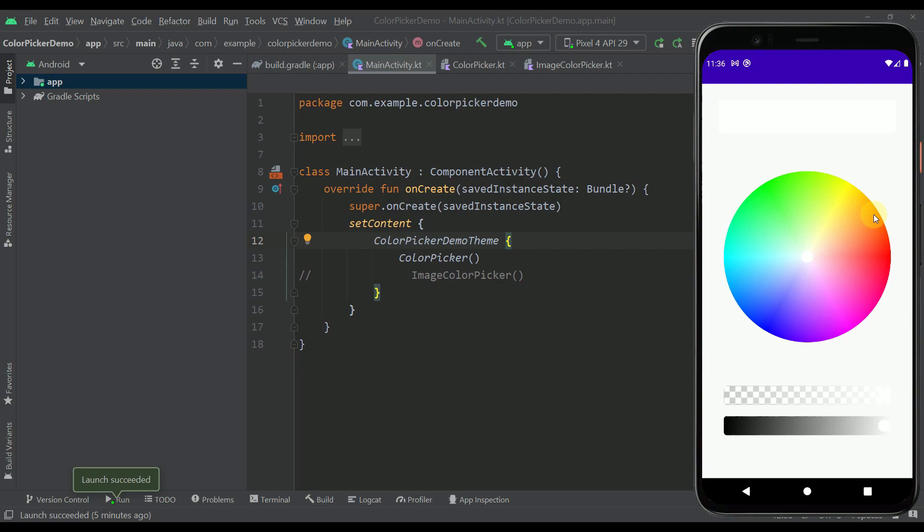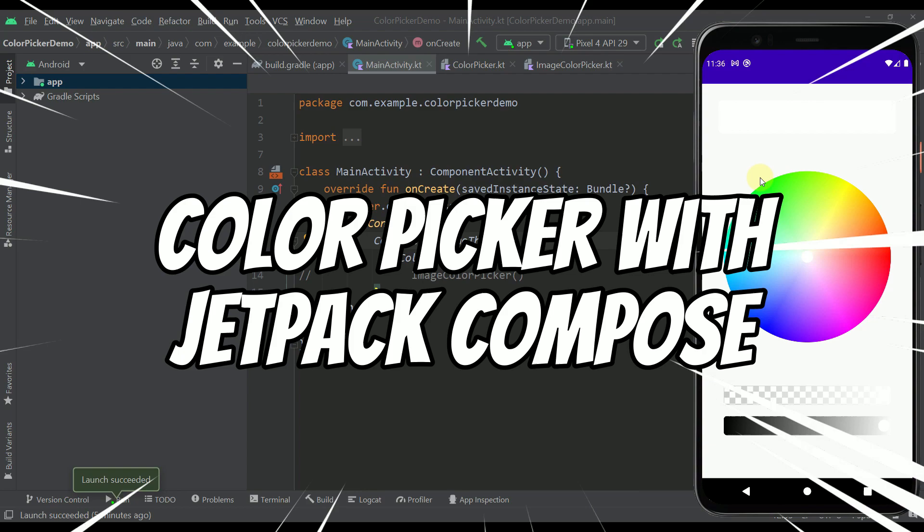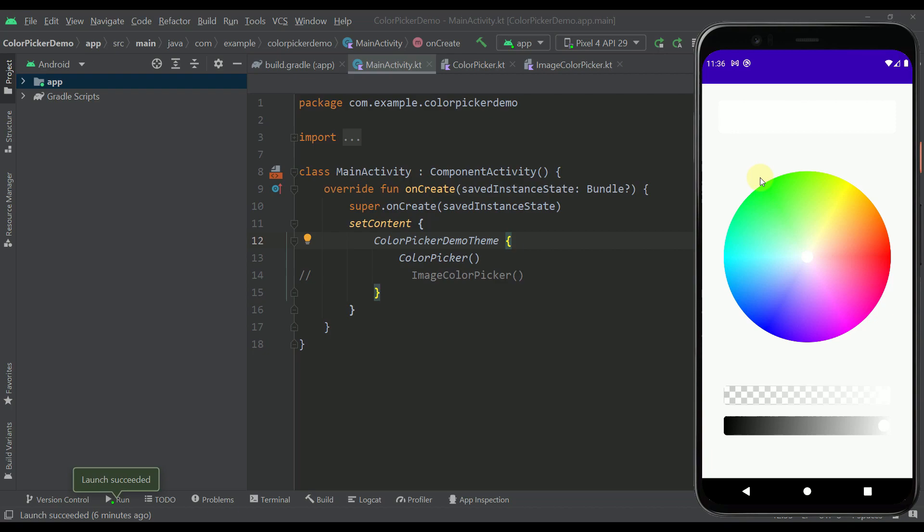Hello there and welcome back to my new video. In this video I'm going to share with you one amazing library that will allow you to implement a color picker into your application with Jetpack Compose. This library will also allow you to implement an image color picker and some other functionalities as well.